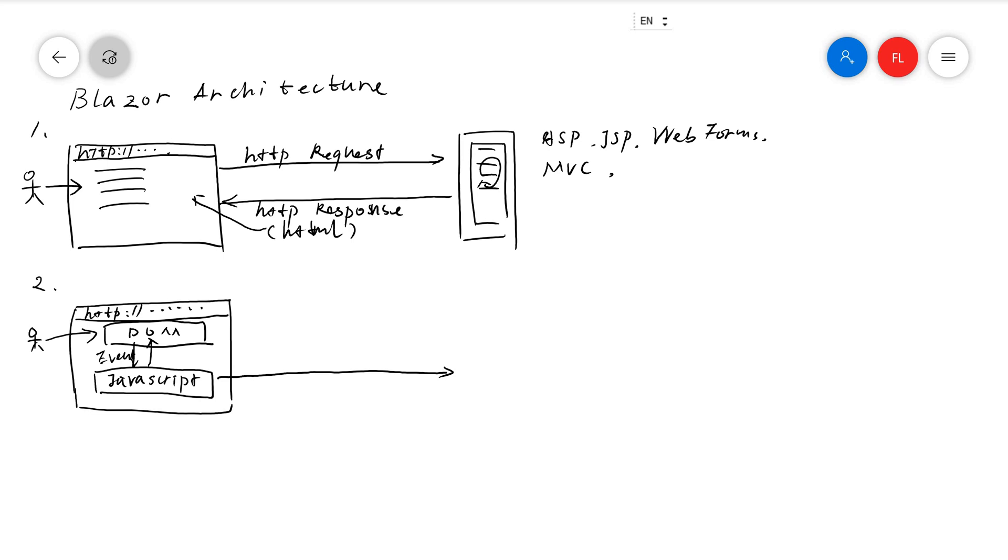The DOM actually sends events. Like the user clicks on a button, so you have an on-click event. And then some other controls may trigger on-change event, on-key-down, on-key-up. Those kinds of events are handled in the JavaScript.